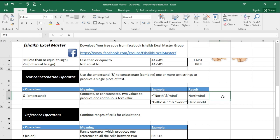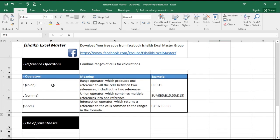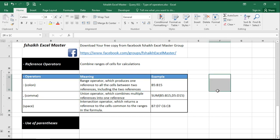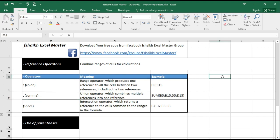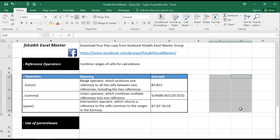Now here we come with the reference operator. The reference operators we have: colon, comma and space. Colon basically represent the range like I have selected this range F32 to F35. This is my range. It will be representing in the column. And comma is basically union operator which combines the range like I have selected this range which is from F32 to F35, then I have selected this range from G32 to G35.